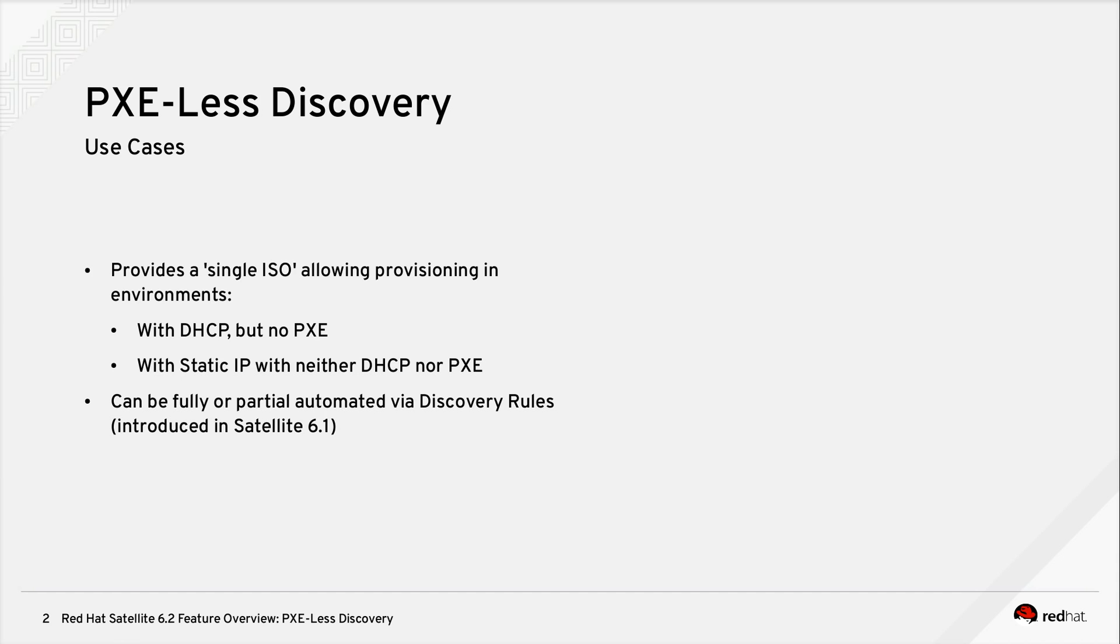PXE-Less Discovery enables new provisioning use cases greater than those previously existing. It provides a single ISO allowing provisioning in environments with DHCP but no PXE, or in environments with static IP addressing and neither DHCP nor PXE.